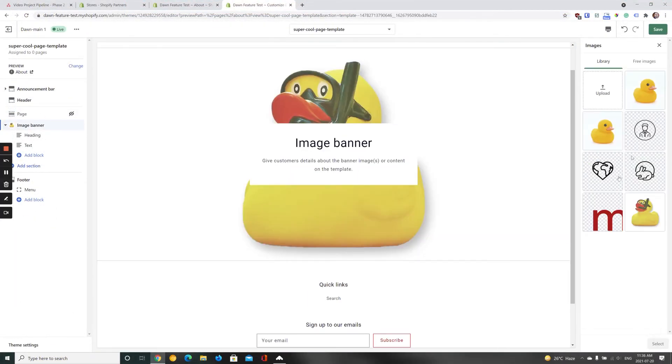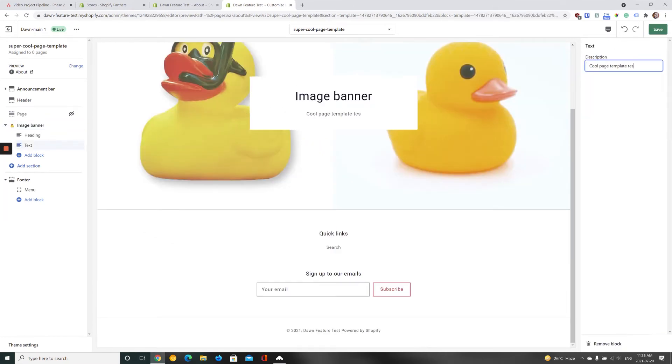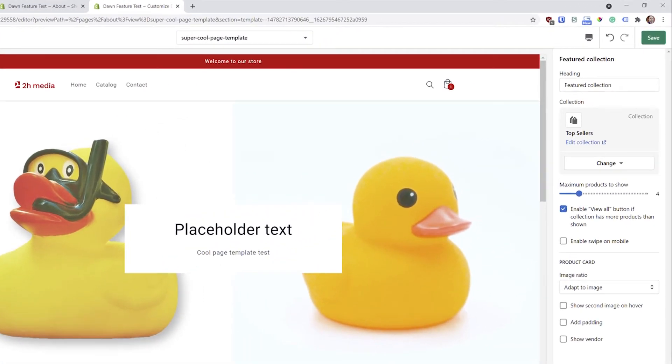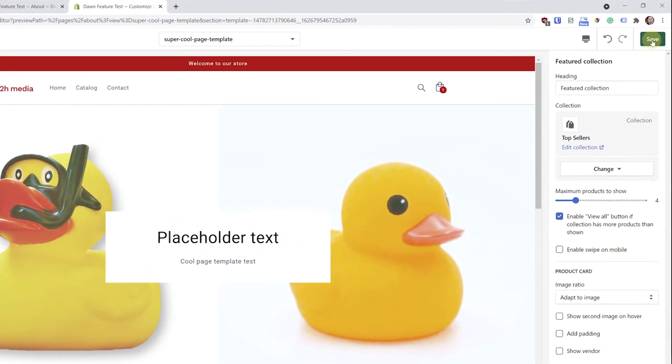Once you're happy with how your new page template is looking, click the Save button in the top right-hand corner of the screen.